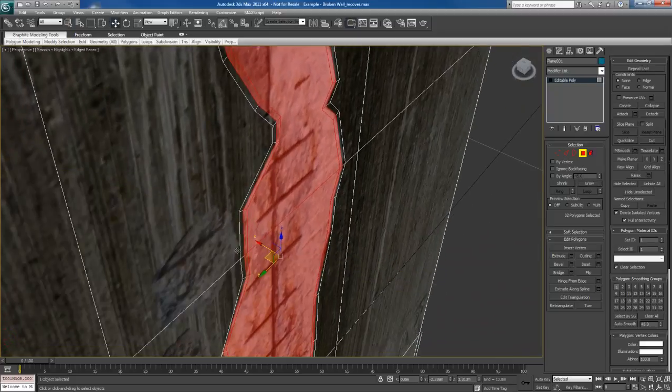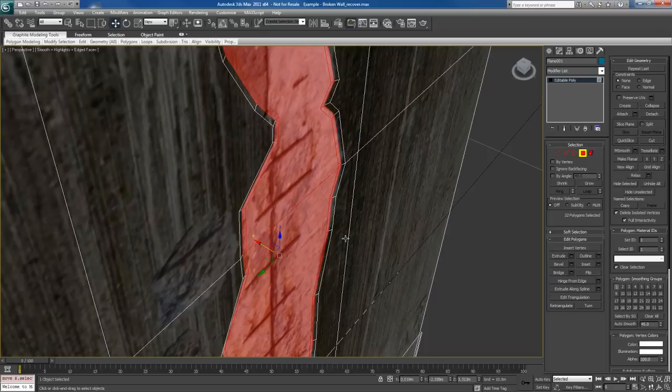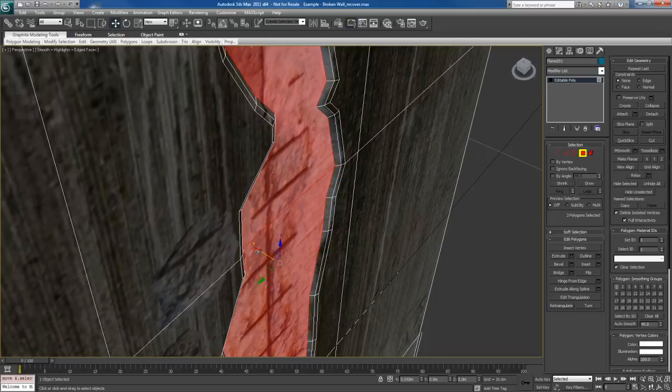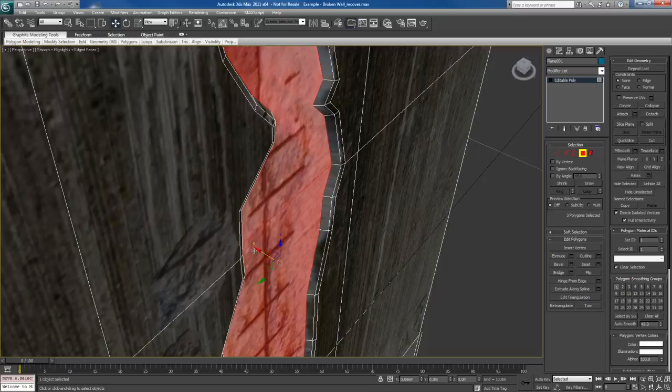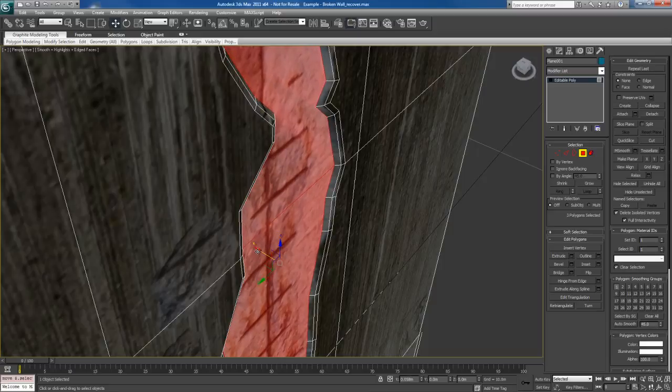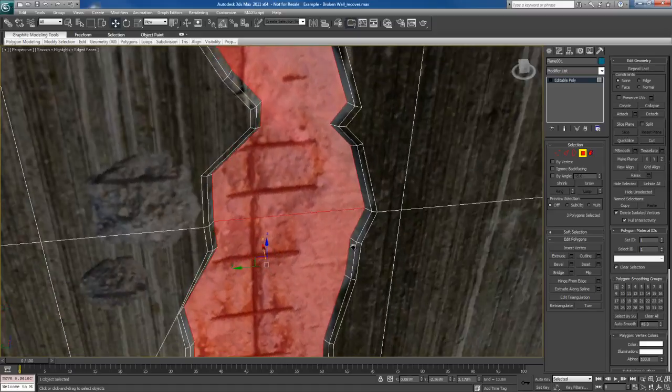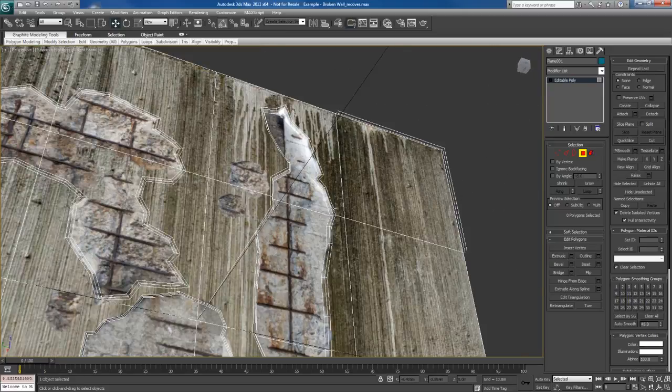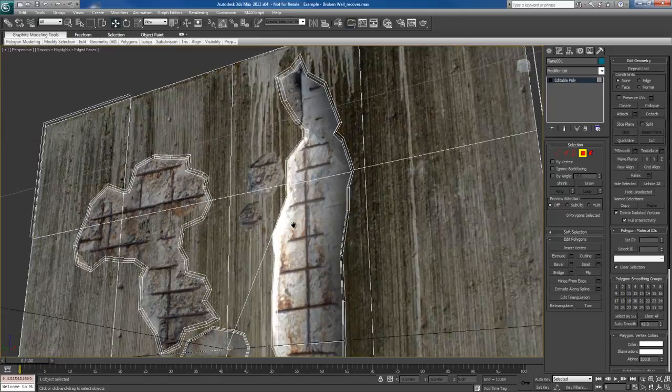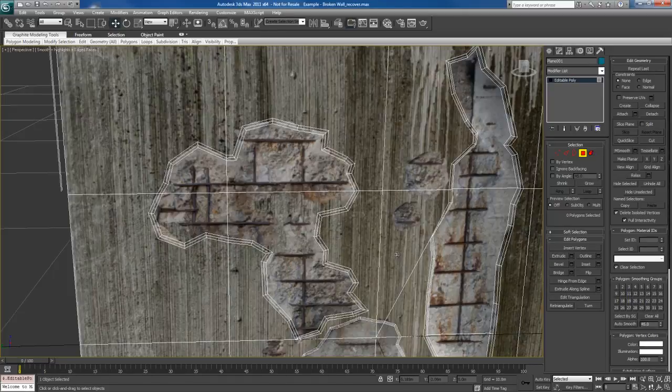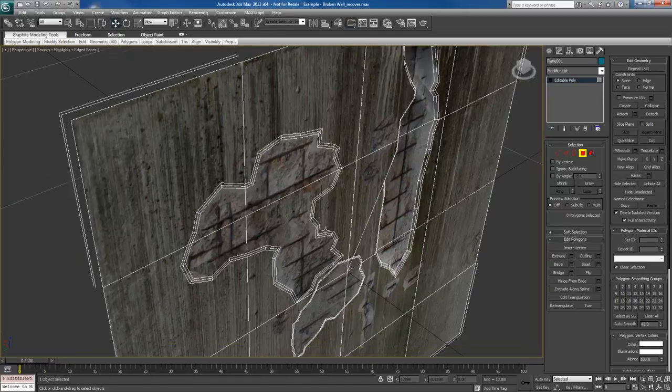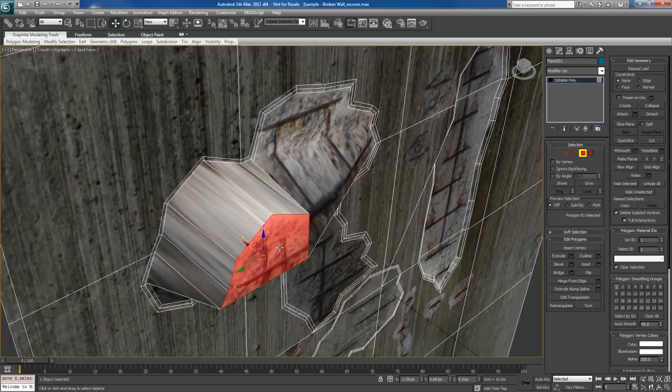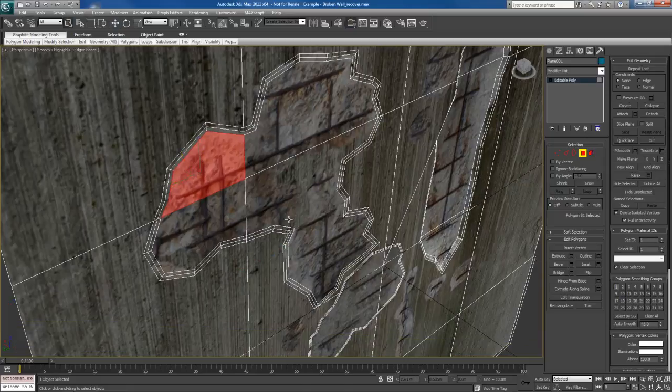And I'm simply going to take these polys and just push them in a little bit. Then I'm going to shrink the selection. And I'm going to push these in further. So I end up with this kind of nice beveled sort of look to this. So the geometry looks like it's been chipped into. You can see how the geometry is pushed into the object.